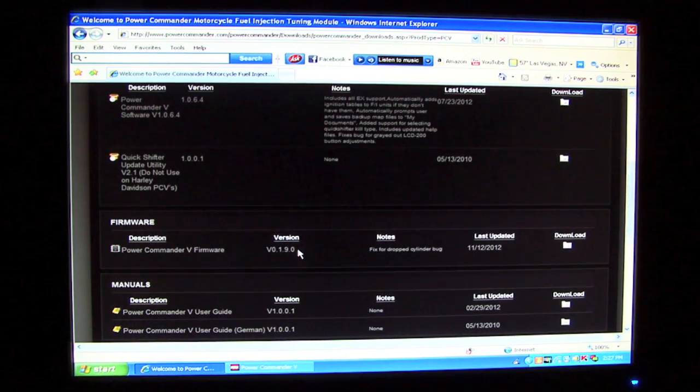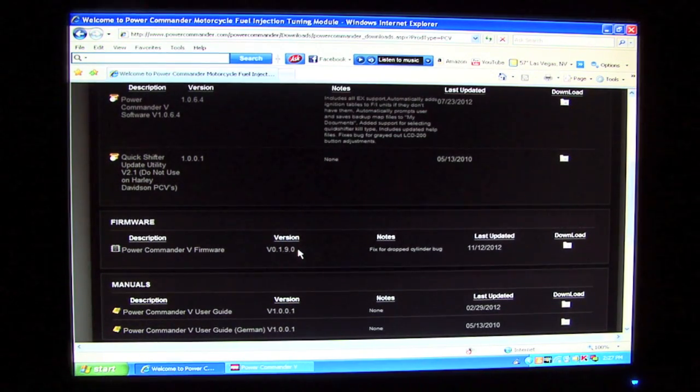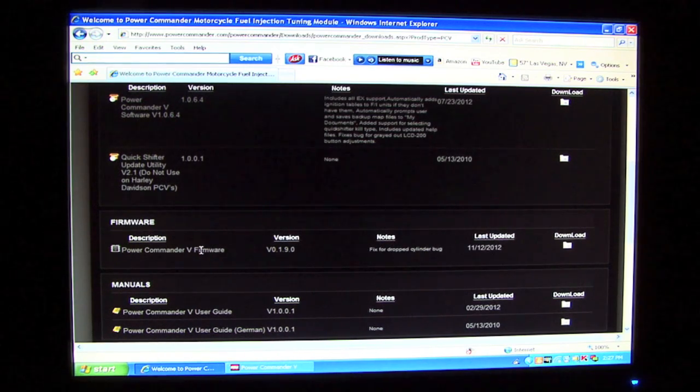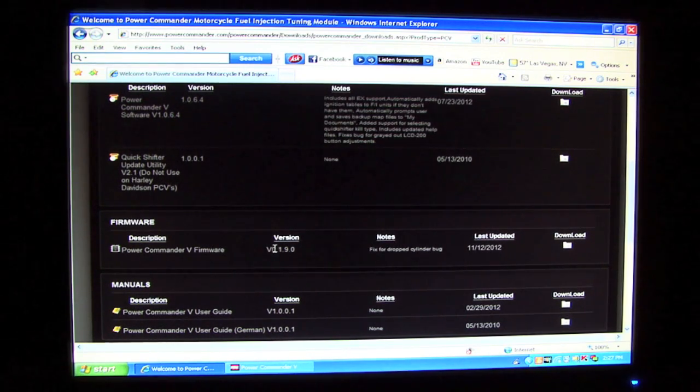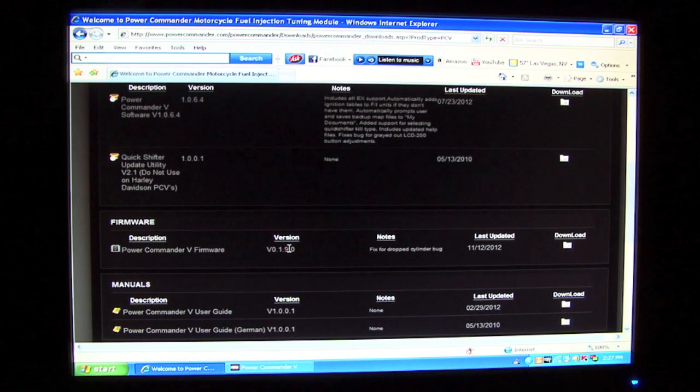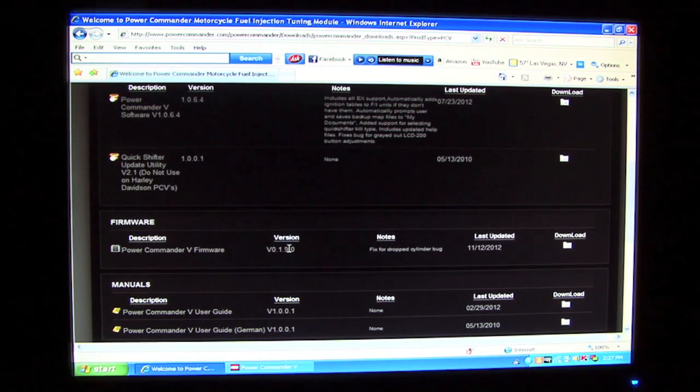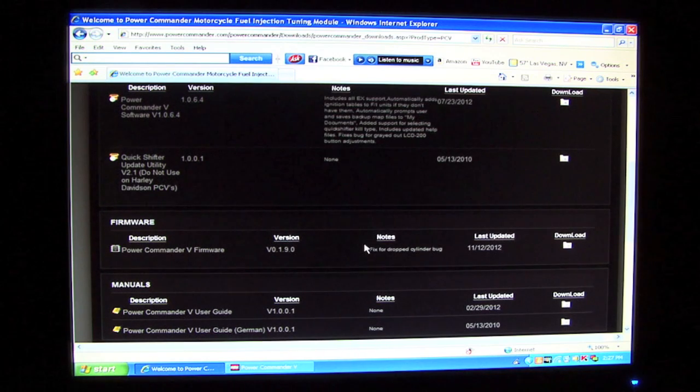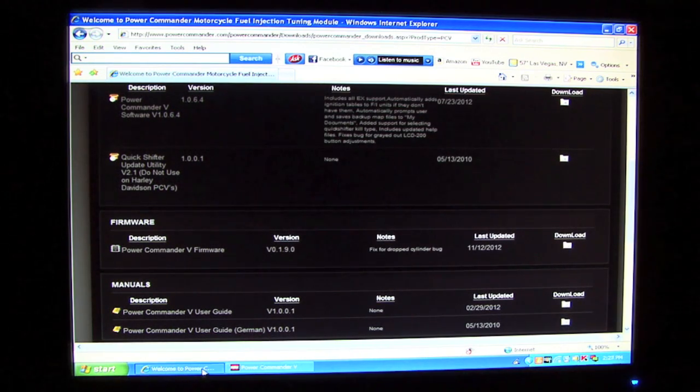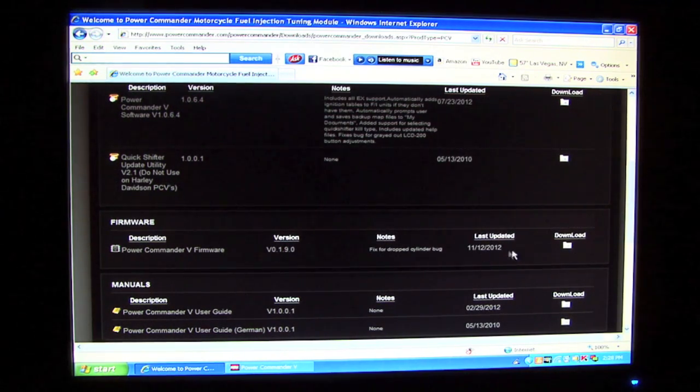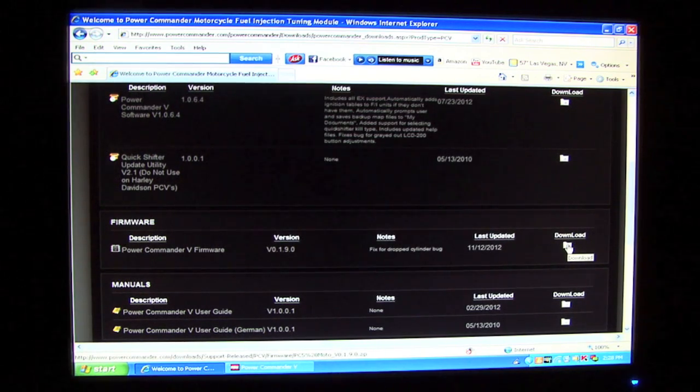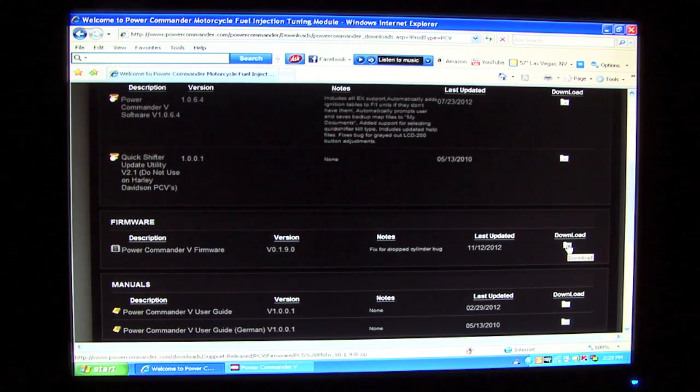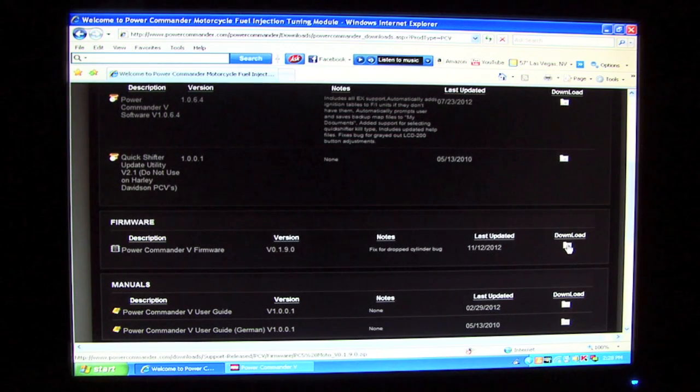If we come down here to the firmware section, we'll see that the latest firmware is Power Commander 5 firmware version 0.1.9.0. This exceeds our current firmware version of 1.8.13, so we're going to want to download this firmware file. When we download this firmware file, it will come in a zipped format, and where we choose to extract the file is irrelevant as long as we know where it's going.